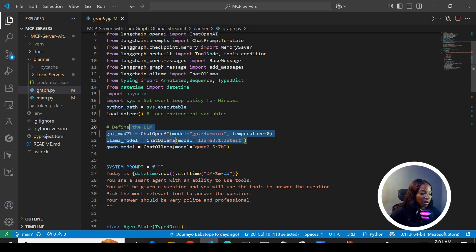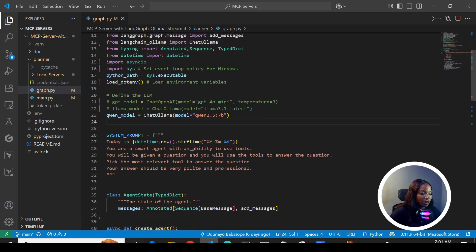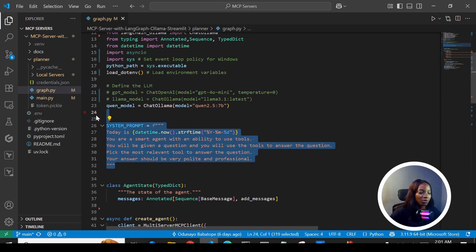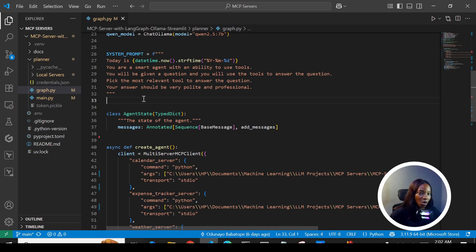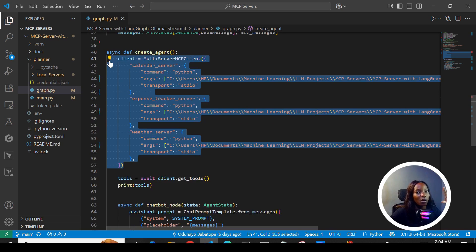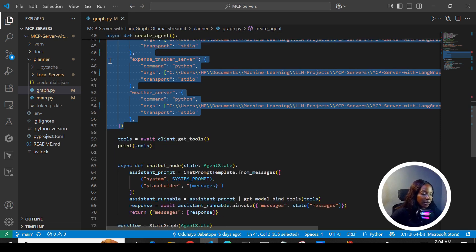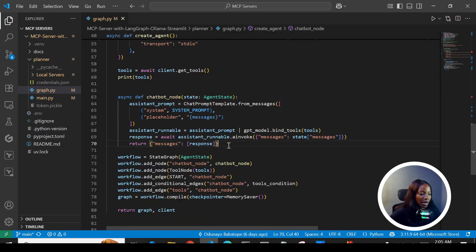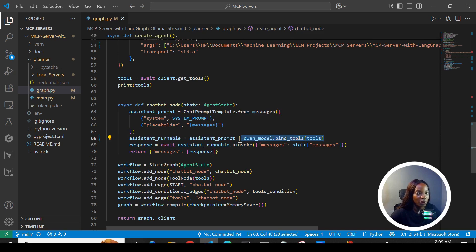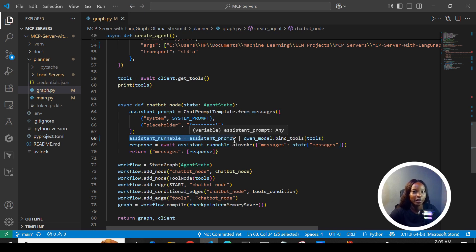We define the system prompt, which we pass to the prompt templates. This is where we define the agent state, which manages messages in our workflow. We use the MultiServerMCPClient to bring all three different servers together since we're dealing with more than one server. From the client we call get_tools to gain access to all our MCP tools. Then we create a chatbot node — we build the chatbot with prompt templates, bind the tools to the model, and create an assistant runnable that can be invoked with the user's message.